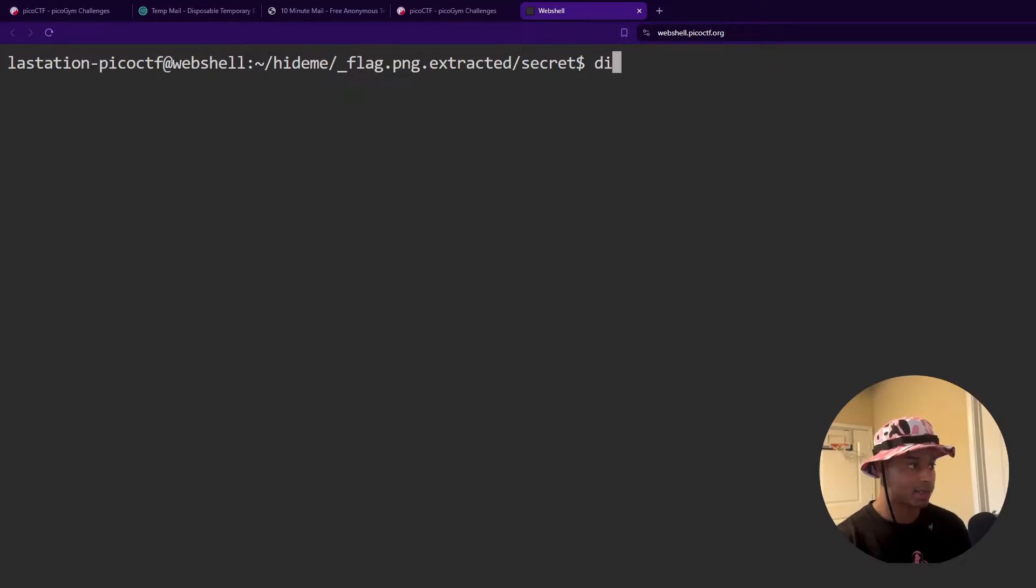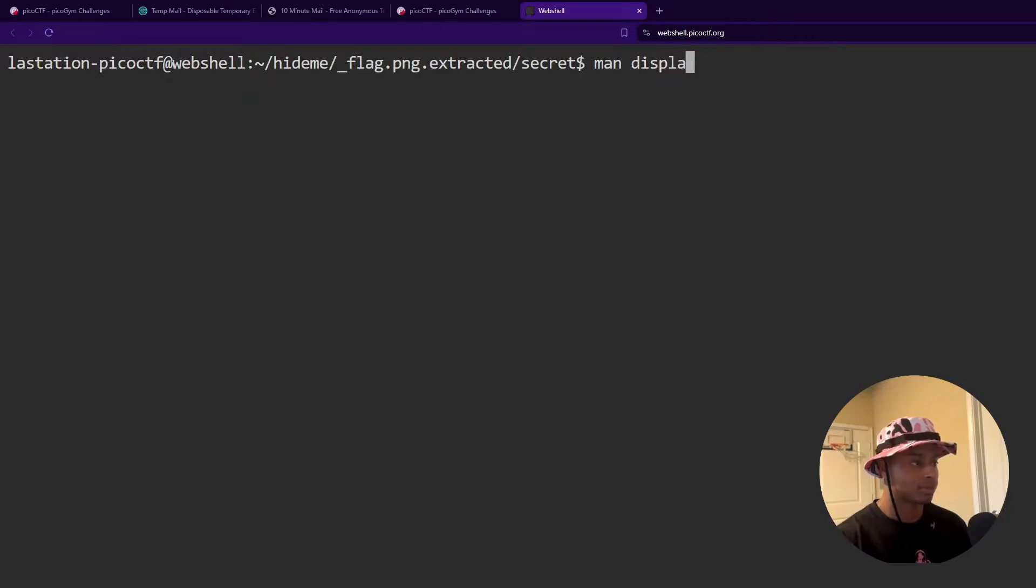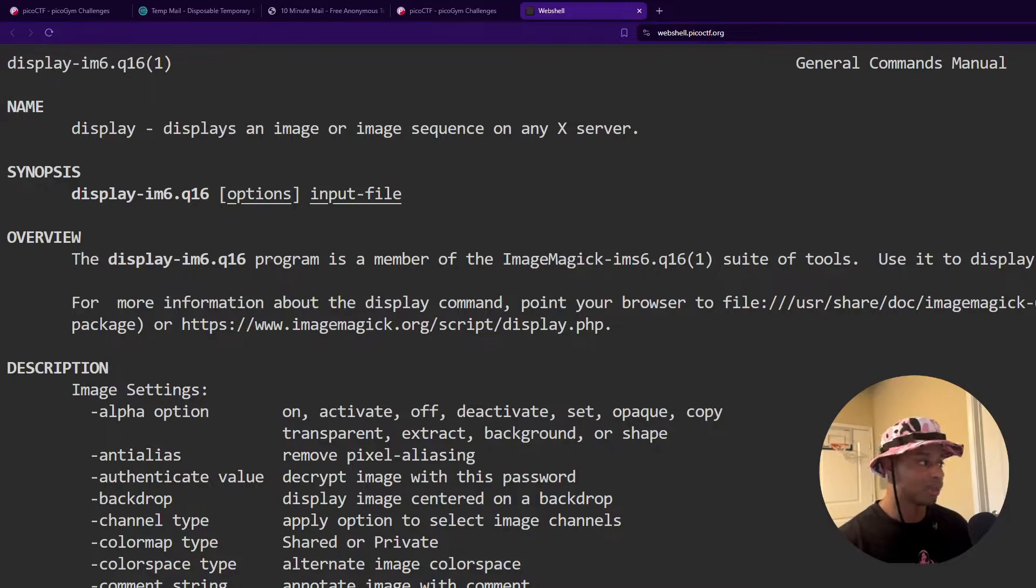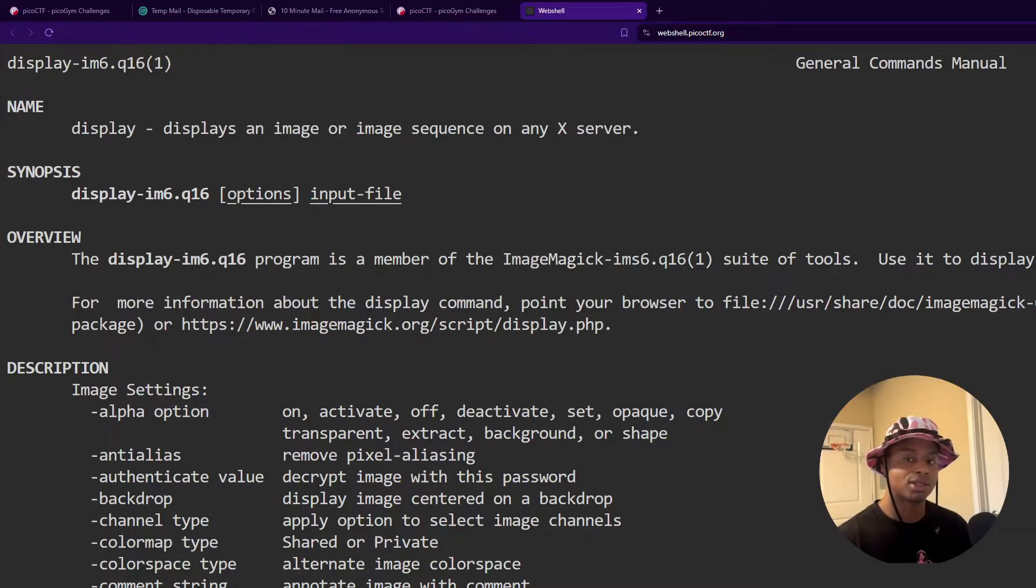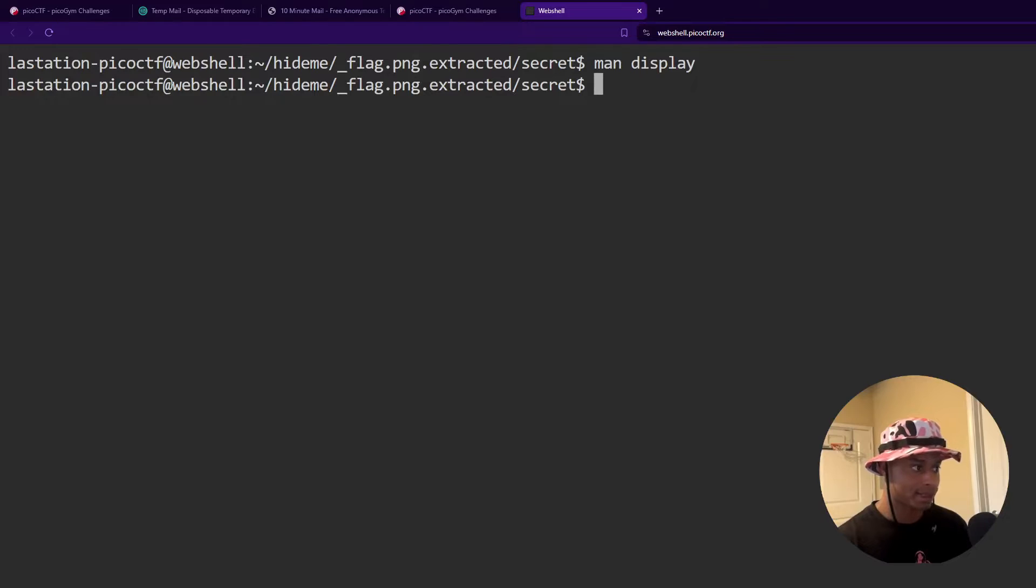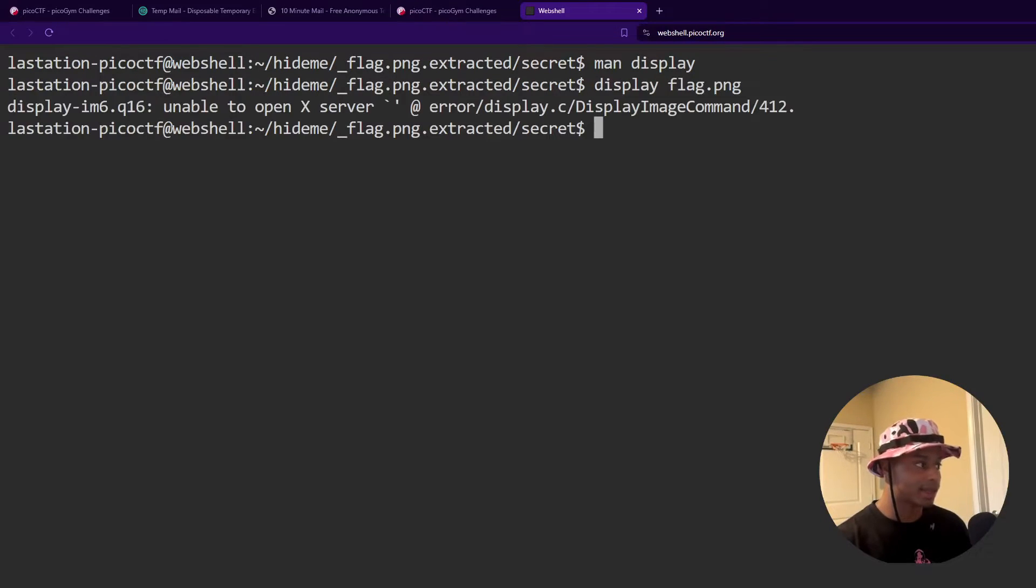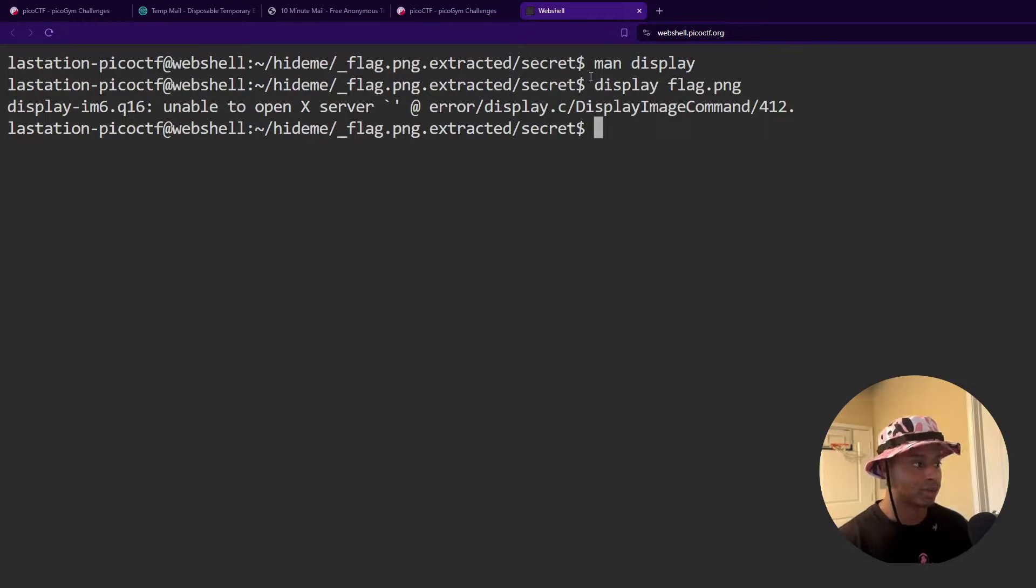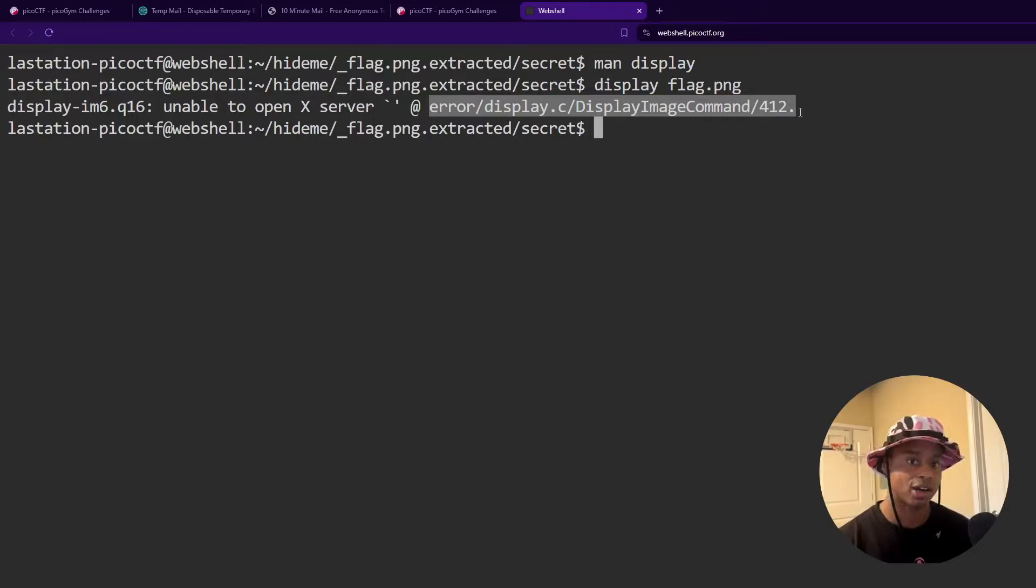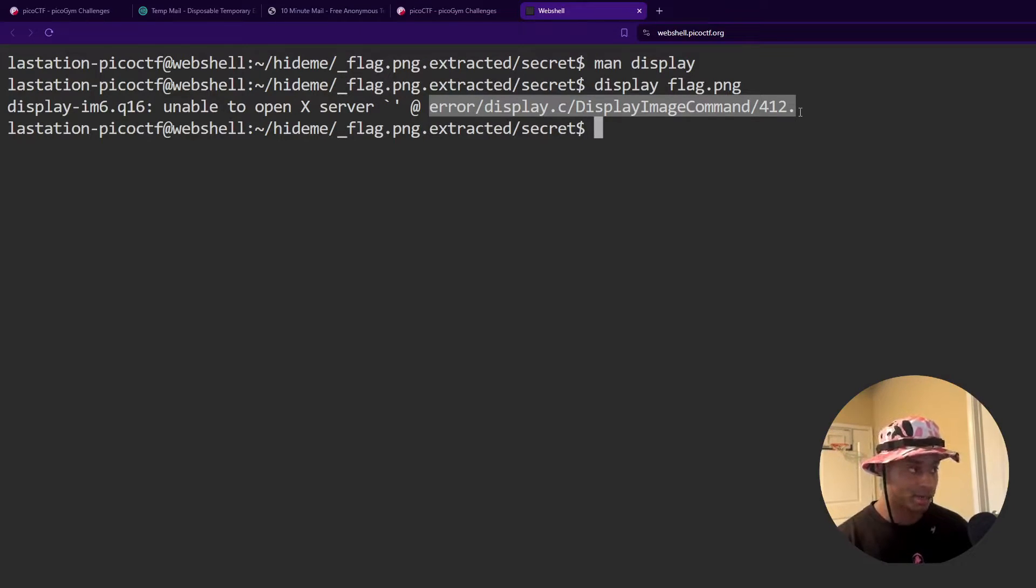We can try the display command. So if I do man display. So display. Display is an image or an image sequence on an X server. That sounds perfect. That sounds exactly what we want. So if we run display and then our flag, it tries and it will fail because there is no X server running. There is no GUI graphical environment installed on this web shell. Okay, so that's interesting.